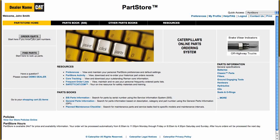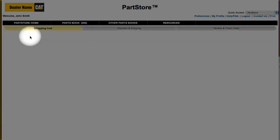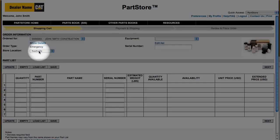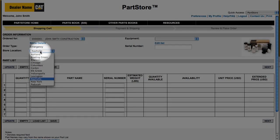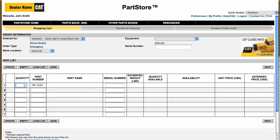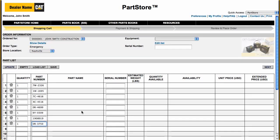Just click Order Parts. Select the dealer location you want your parts to come from. Then add your part numbers and quantities.